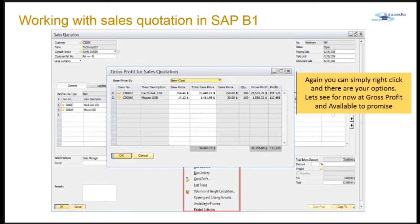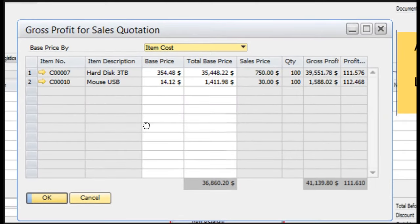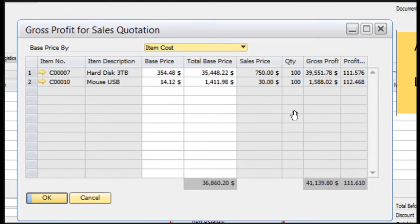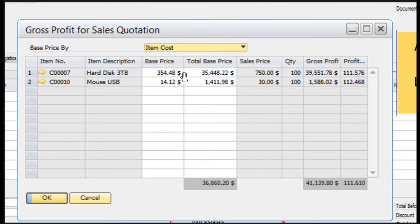Let's look at the gross profit. You can simply right-click and select the gross profit option for the sales quotation. You can see the items you are selling to the customer, along with the sales price, base price, quantities, gross profit amount, and total base price. This option is very handy when adding a sales document — if the gross profit is not according to the desired level, you can change the base price, select another base price, and adjust the costing accordingly.